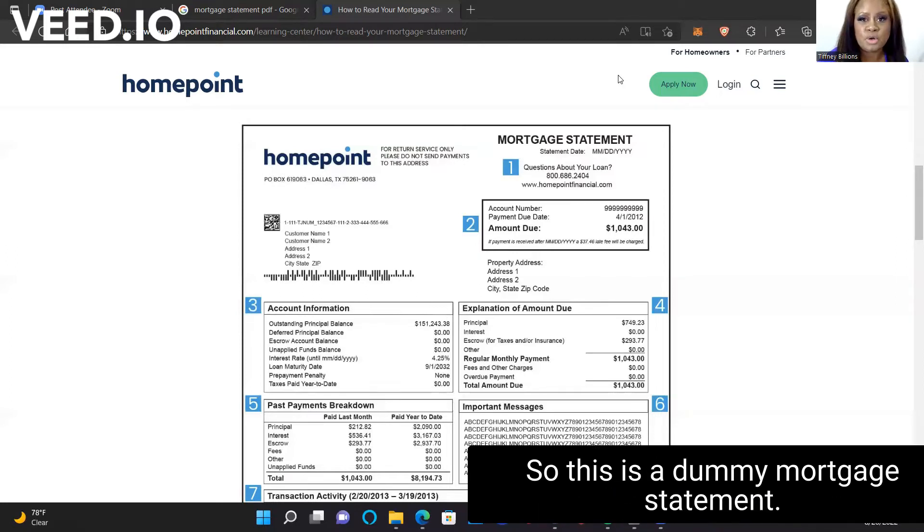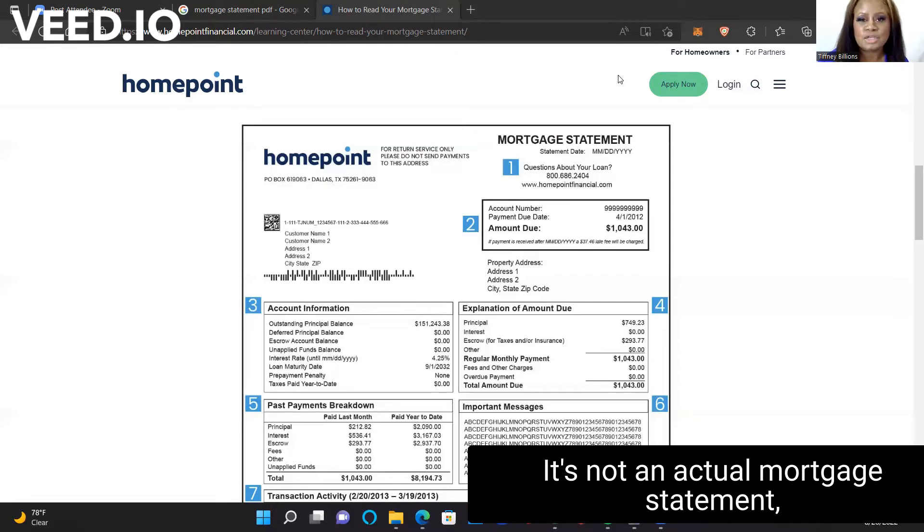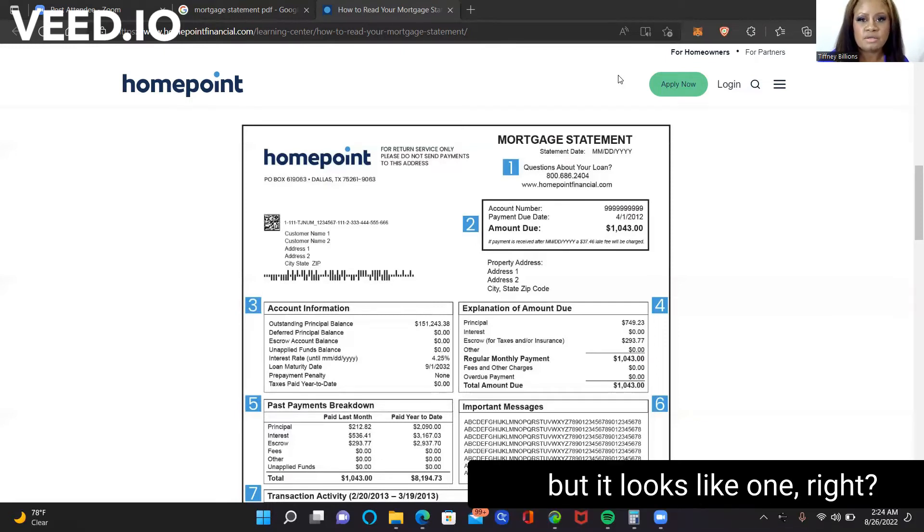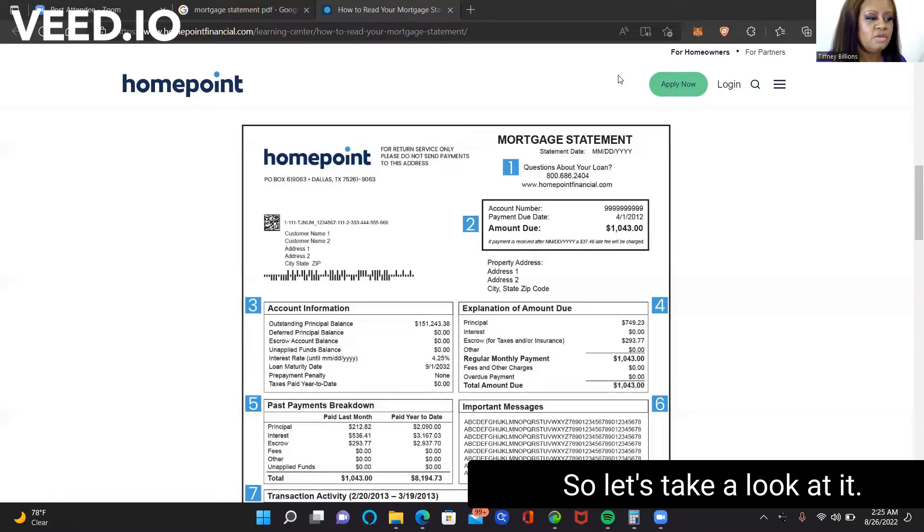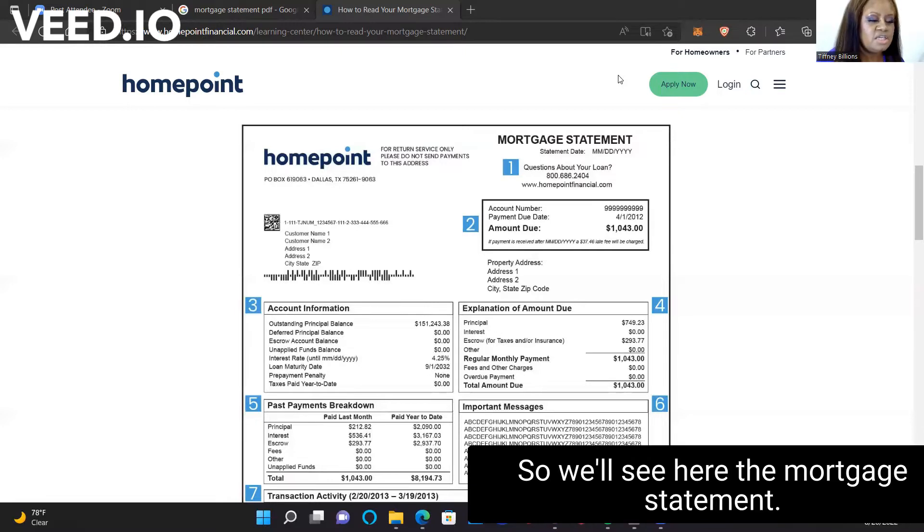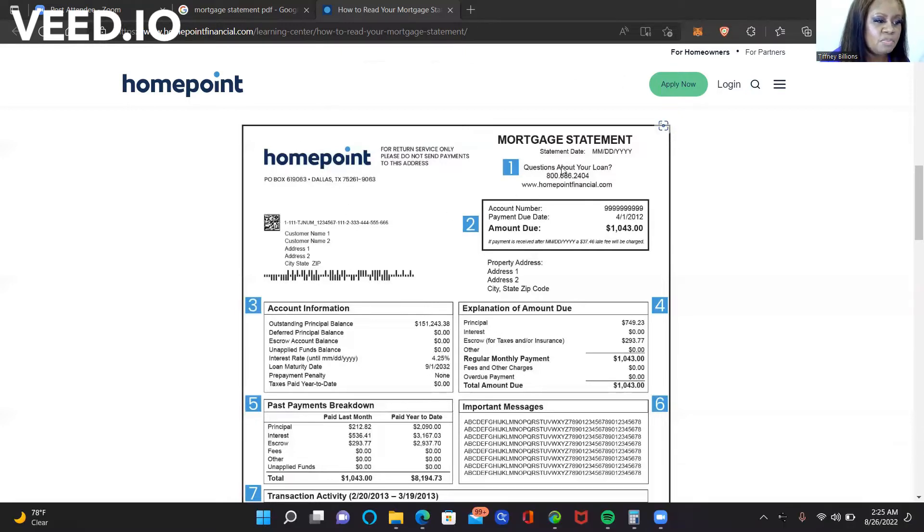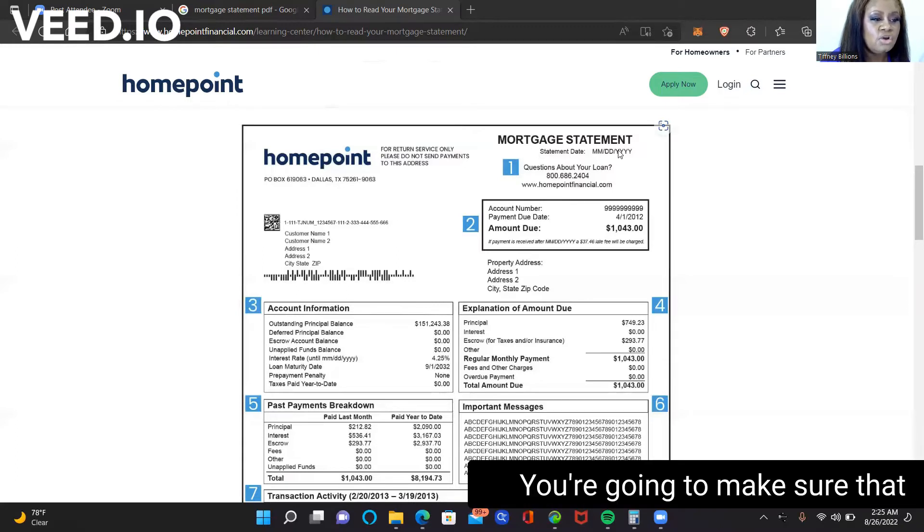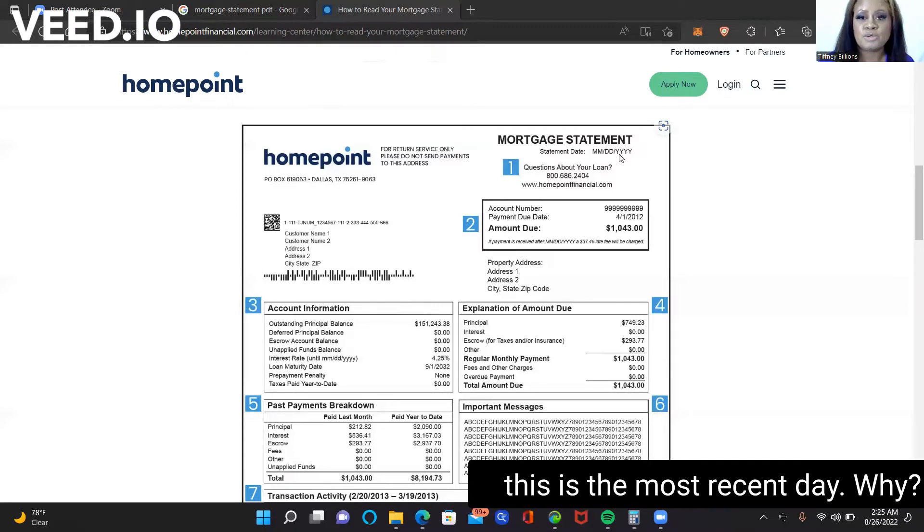This is a dummy mortgage statement. It's not an actual mortgage statement, but it looks like one, right? So let's take a look at it. We'll see here the mortgage statement. Here, where it says statement date,